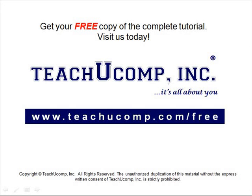Get your free copy of the complete tutorial at www.teachucomp.com/free.